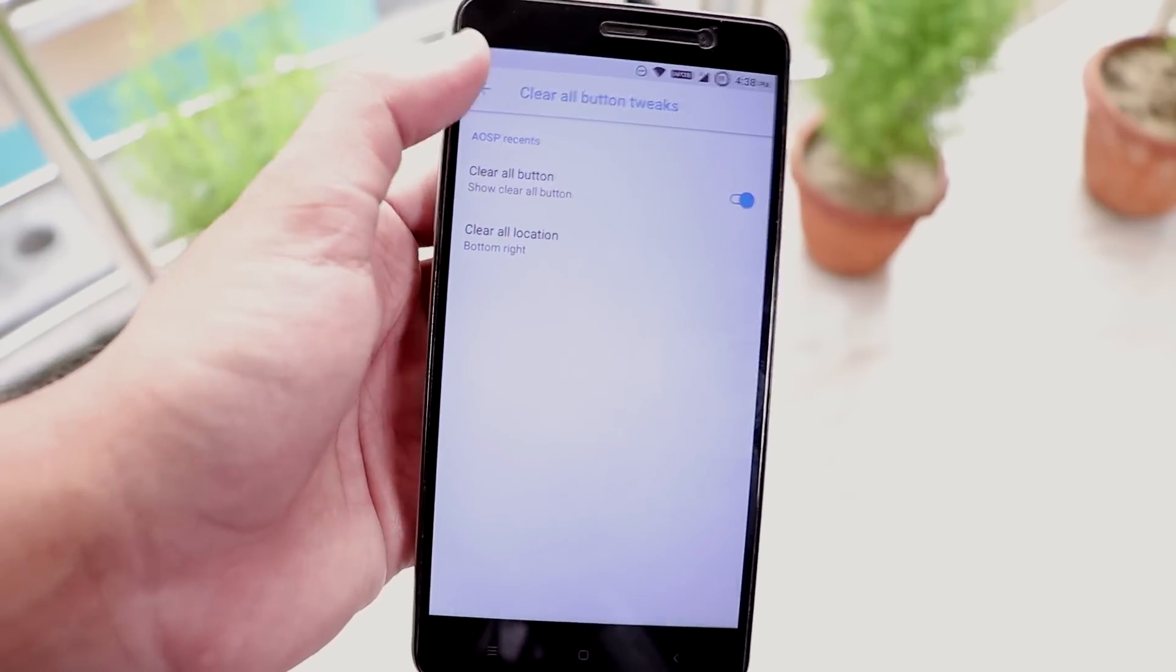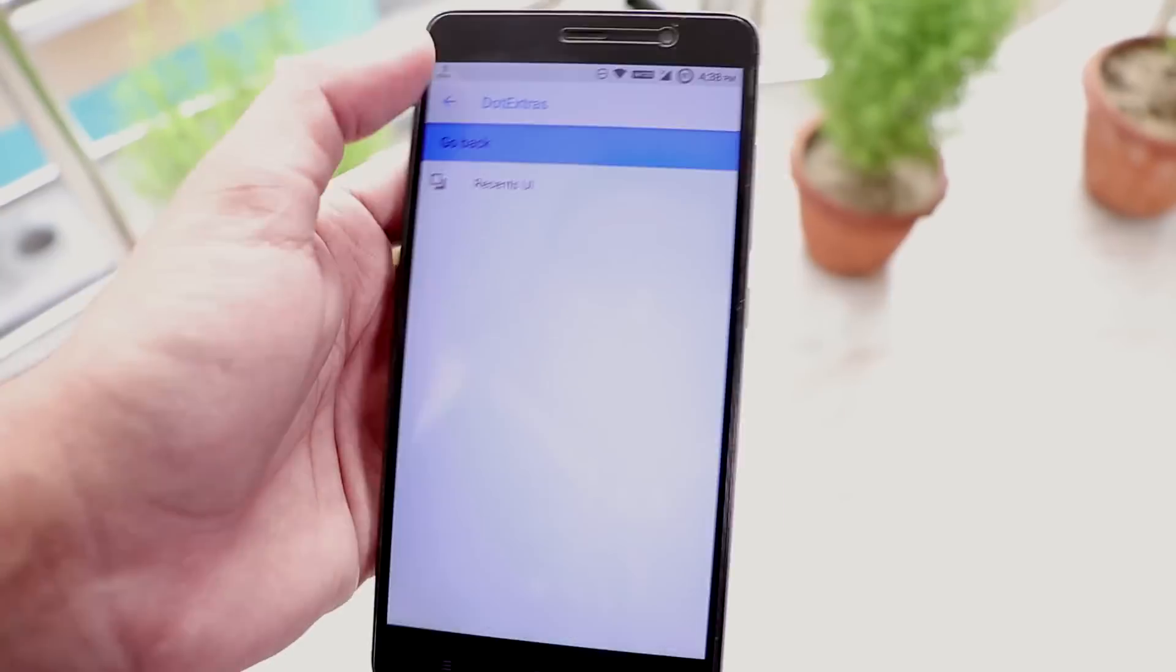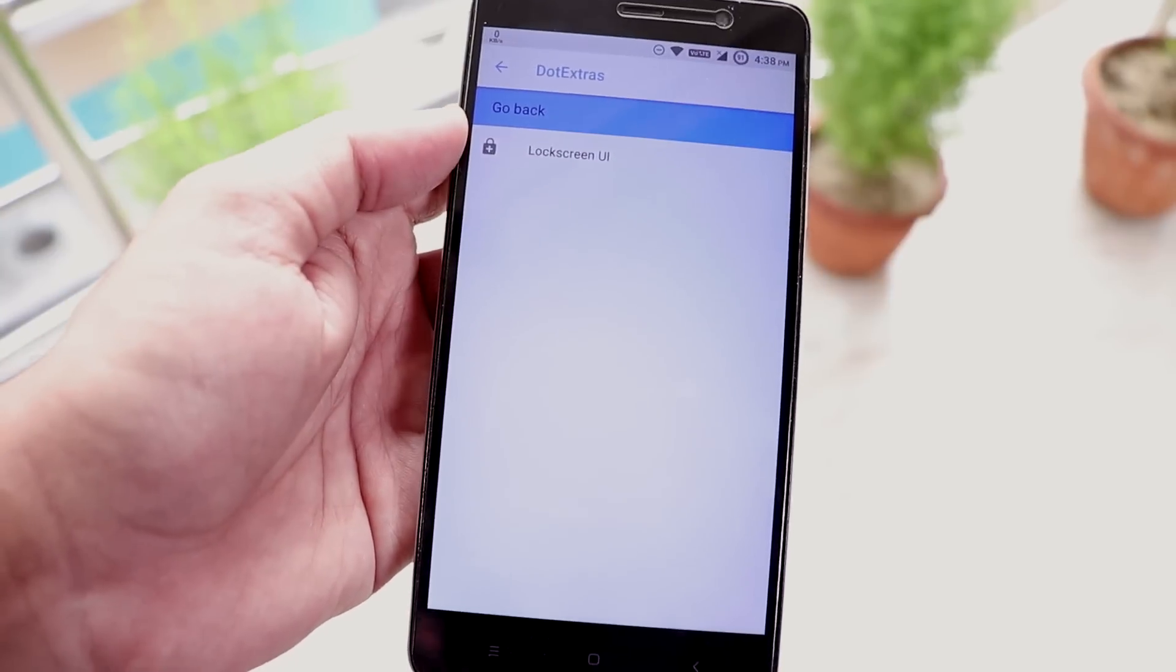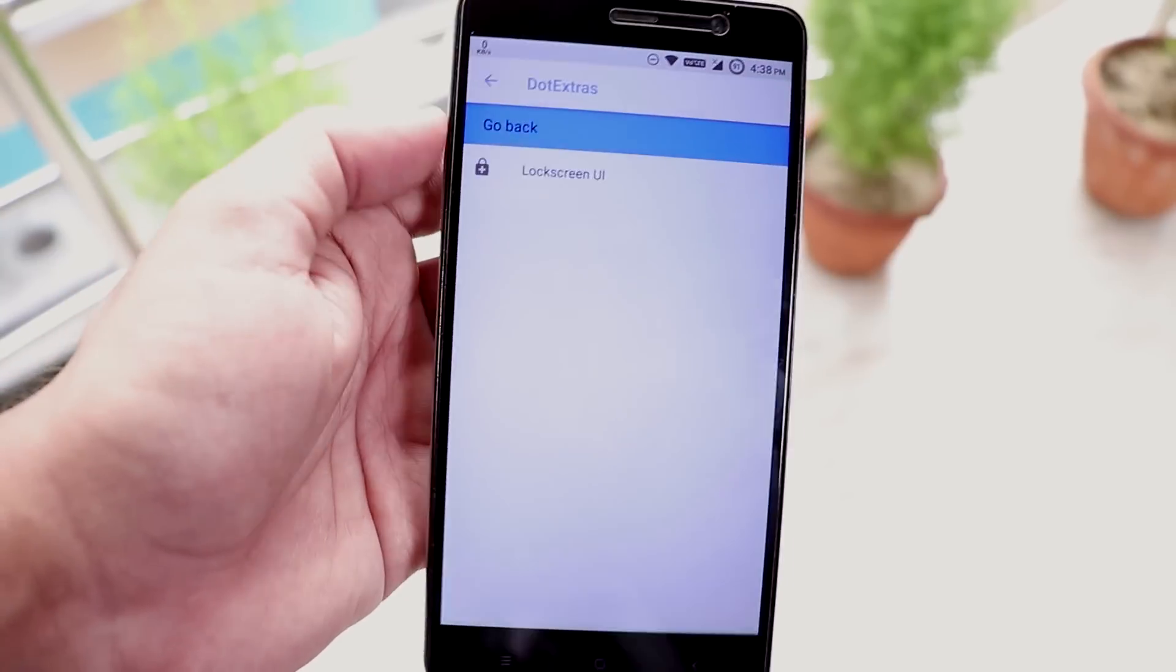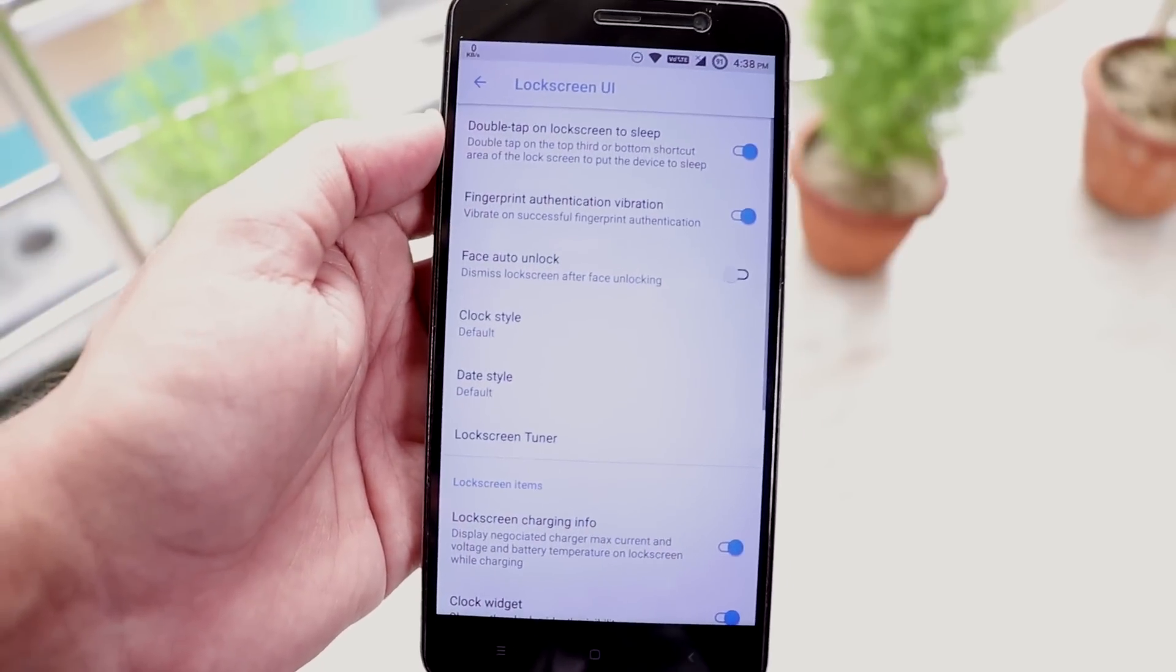Now let's go back. We have lock screen. From here you have the face auto unlock option.